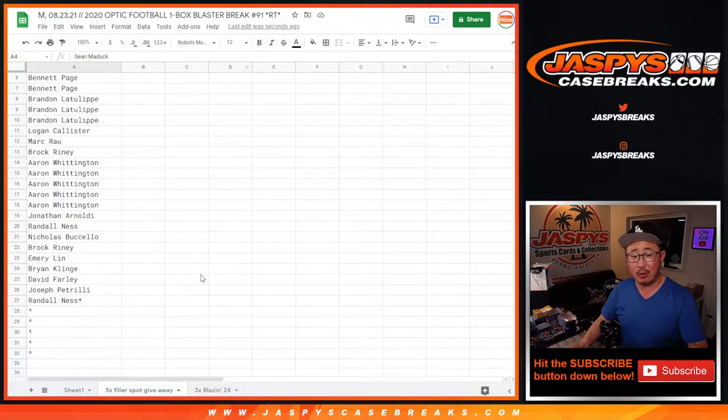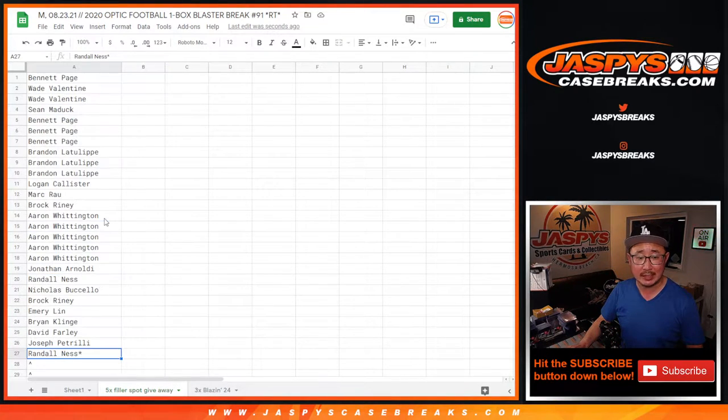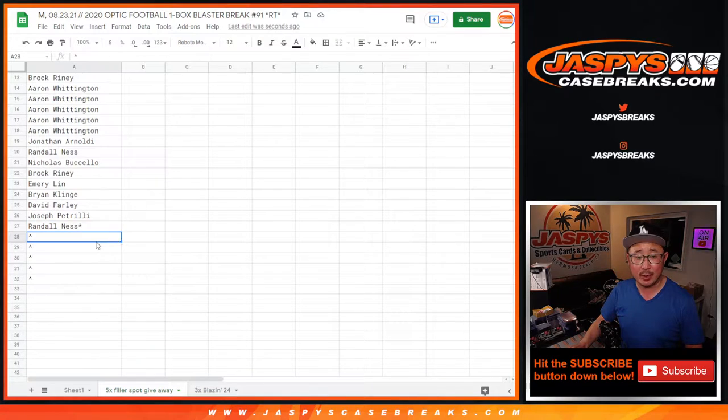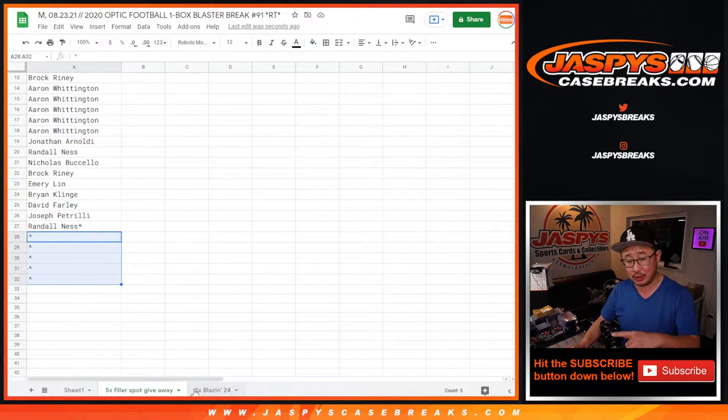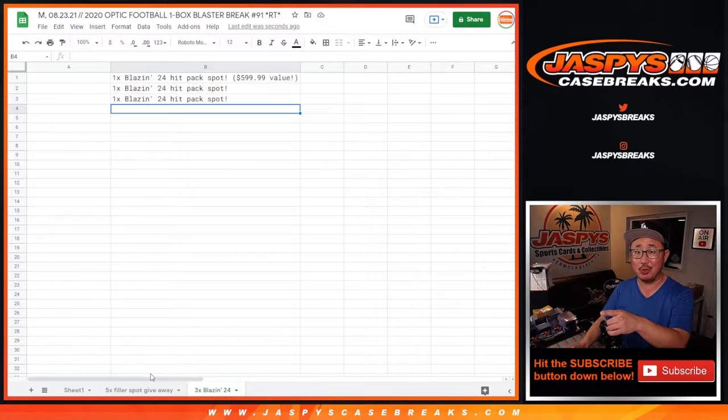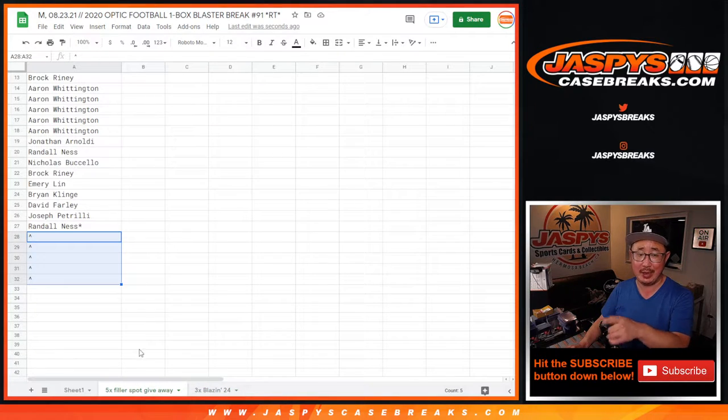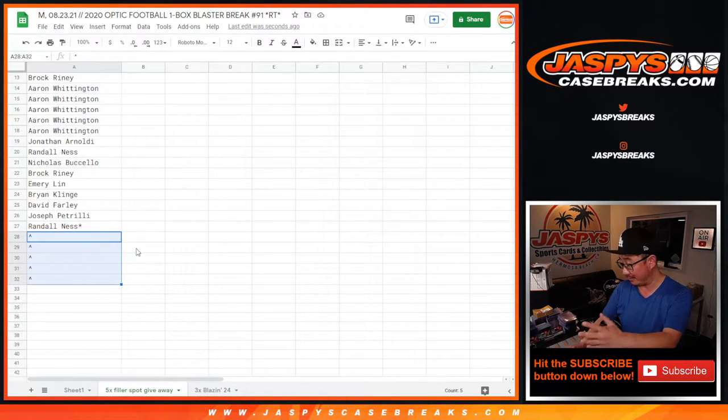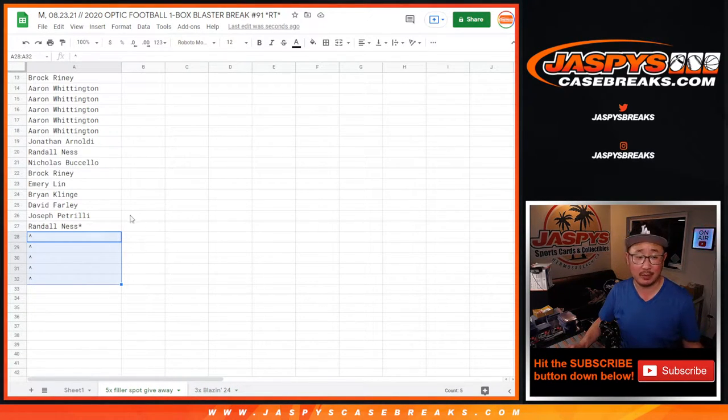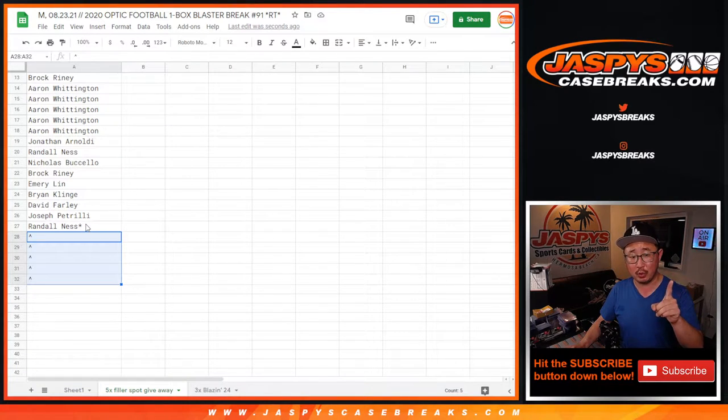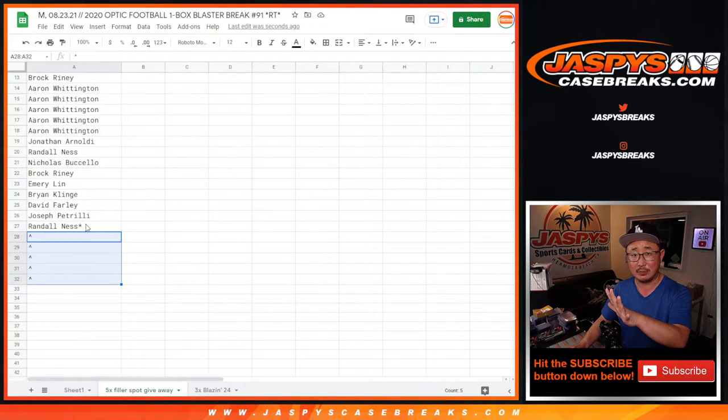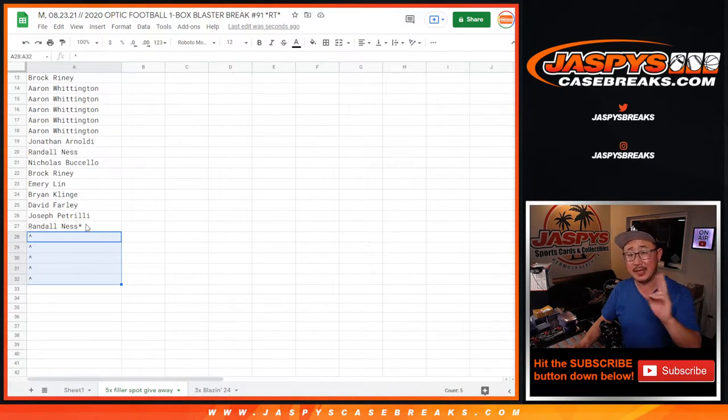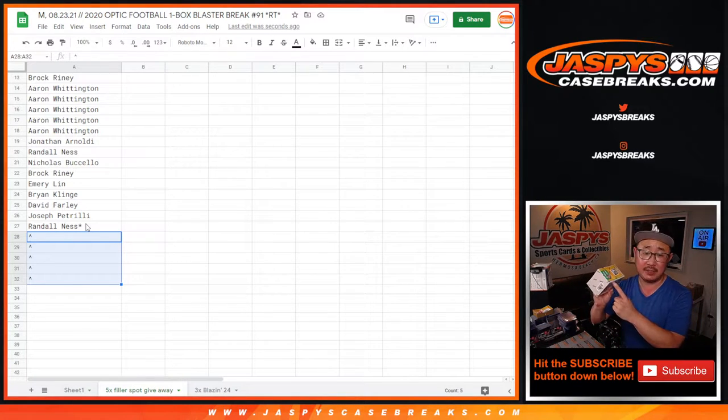We're giving away five spots right here. So we only sold 27 spots, and we're going to give away the final five spots, which will give you an extra chance to win those Blazin' 24 hit pack spots, and whatever else we find in this blaster box. So there's going to be three different dice rolls here. First one will be for the five giveaway spots. The second dice roll will be just for the break itself, names and teams.